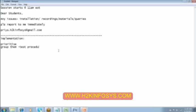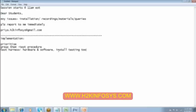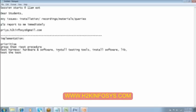And then we will group them together and we will form a test procedure, wherein we will decide which test case has to be executed first. Then we prepare a test harness which is nothing but the test environment, wherein we will take care of the hardware and the software configuration as per the system requirement. We will install the required testing tools if necessary.